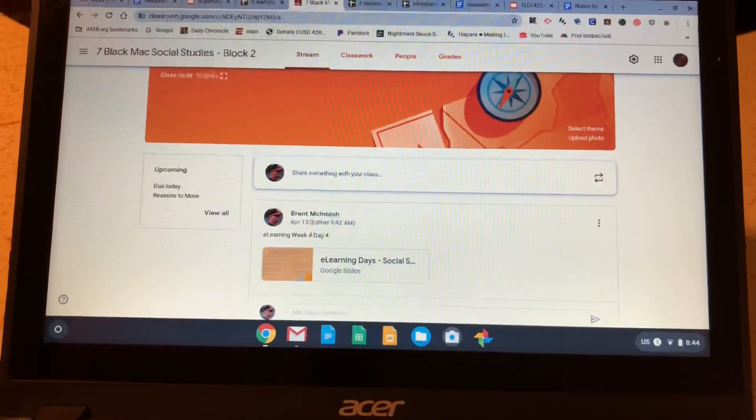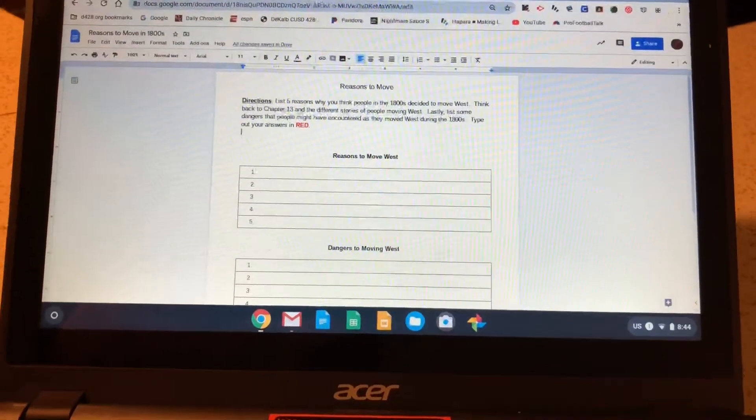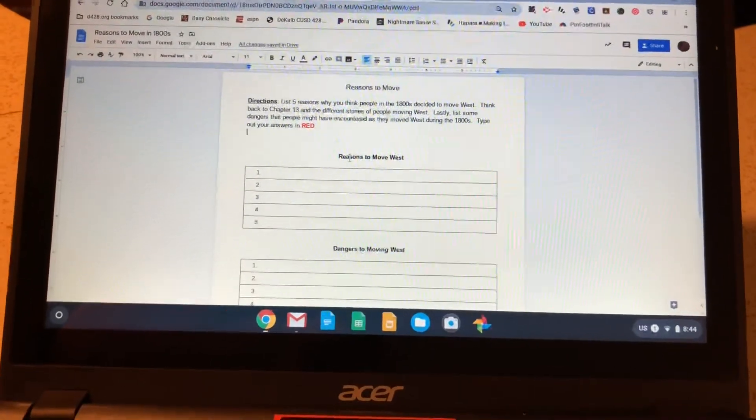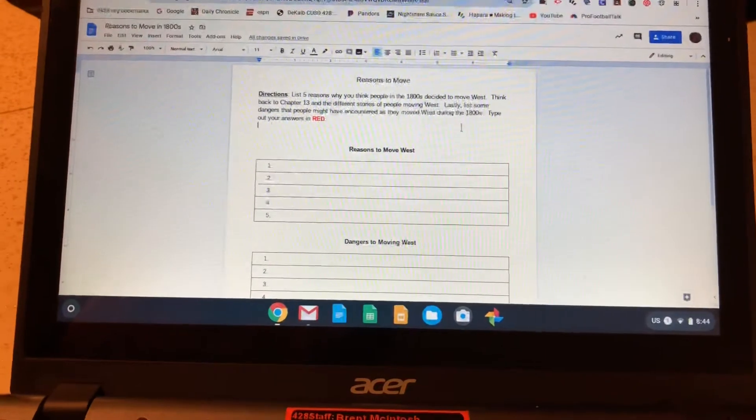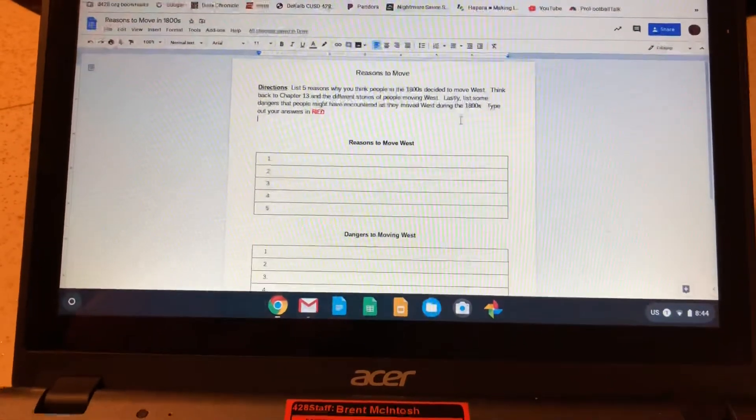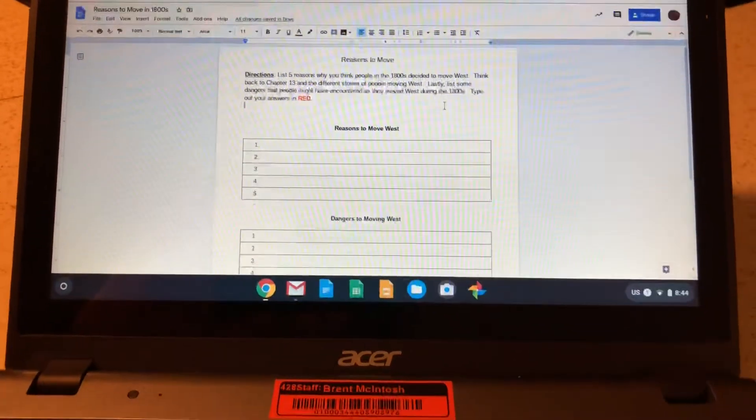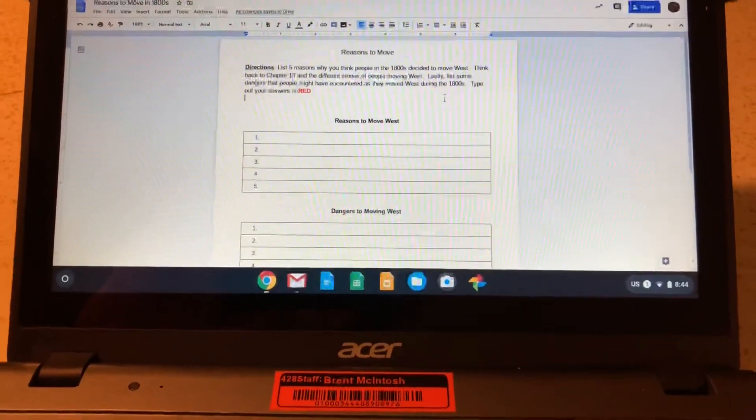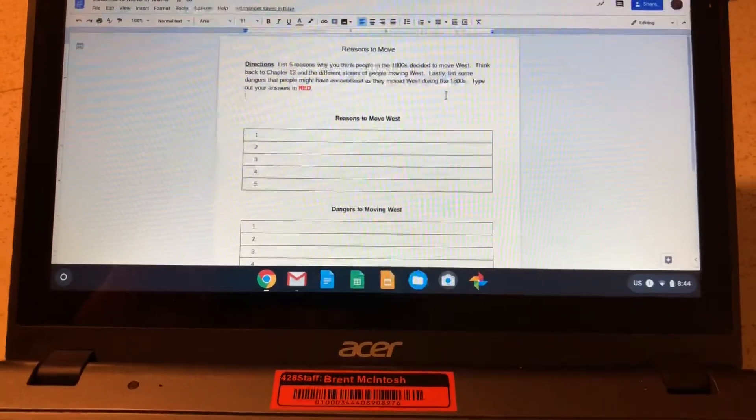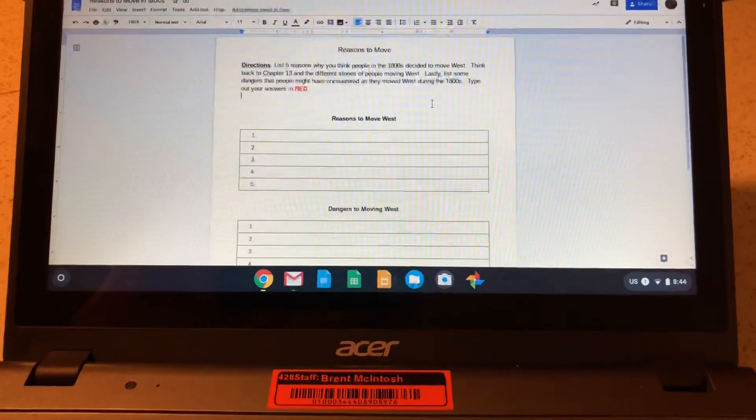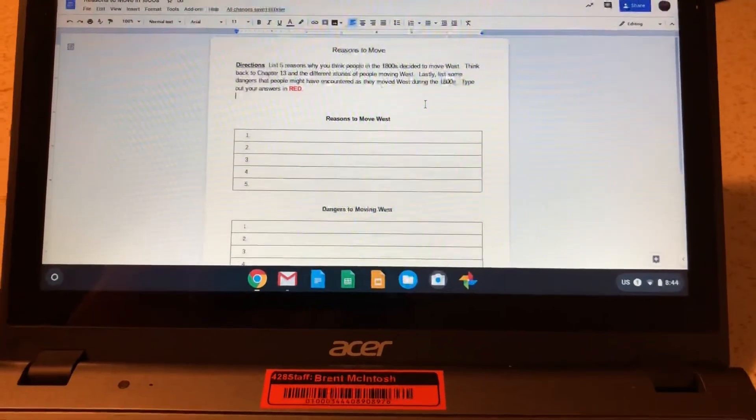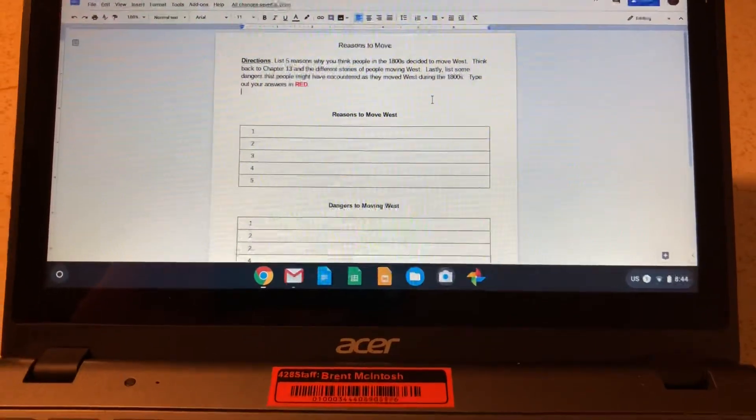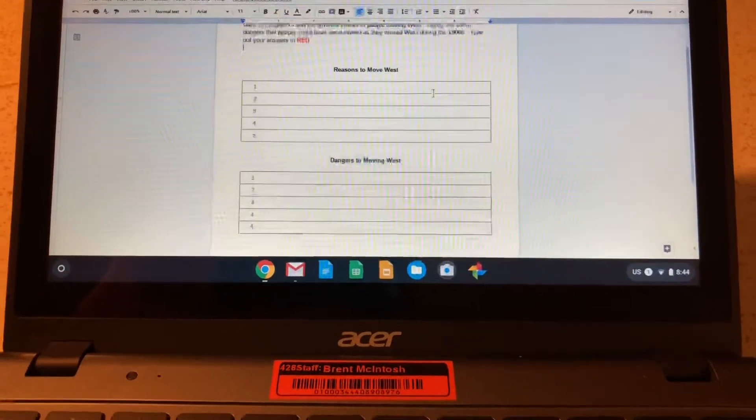Just a quick review assignment. When you open up your social studies classroom, you'll open up the document titled Reasons to Move. This looks at the different reasons why Americans decided to move west in the 1800s.